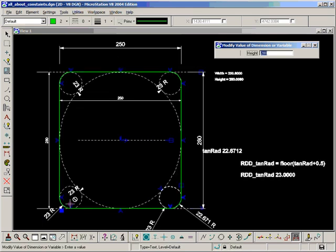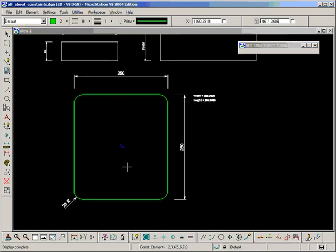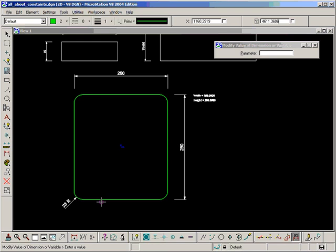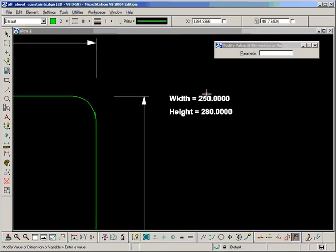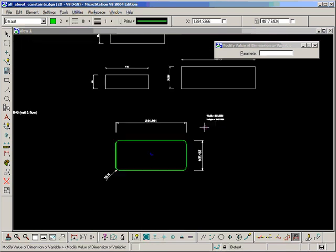And get a 23 radius on the corners, nice and proportional. So that's rounding.